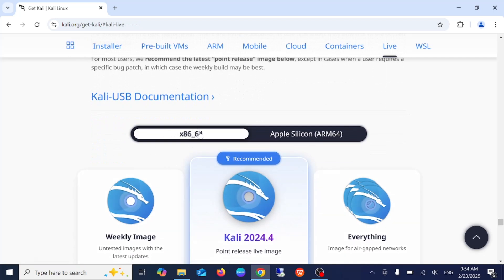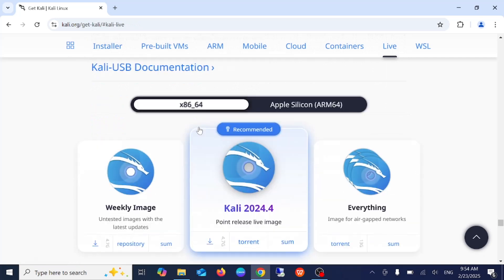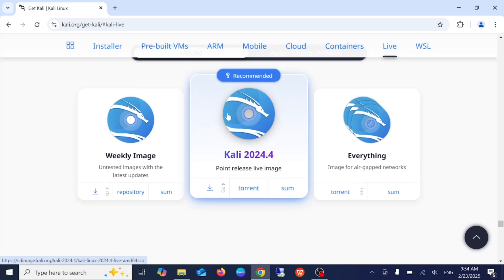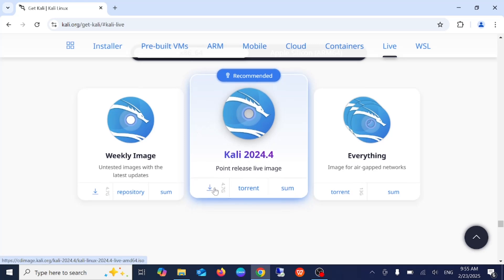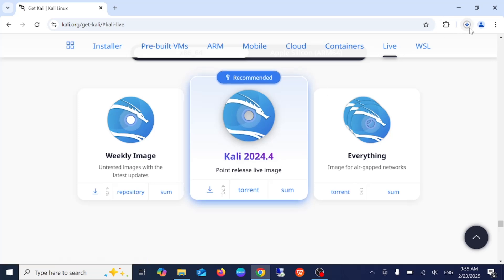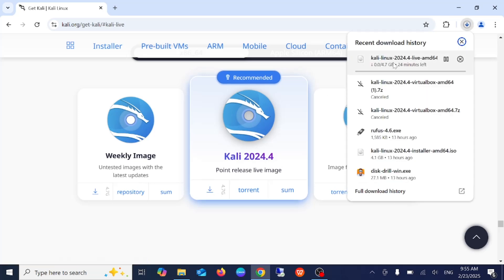Now you can see we need to select this option, it is already selected here and this is the latest version as of now, 2024.4. Just click on download and the ISO file should be downloading like this. It is around 4 to 5 GB, it will take some time.